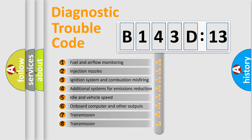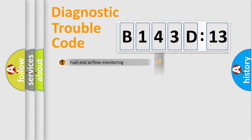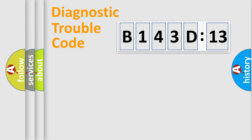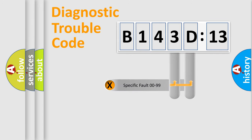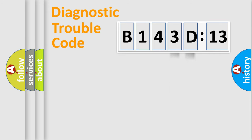The third character specifies a subset of errors. The distribution shown is valid only for the standardized DTC code. Only the last two characters define the specific fault of the group.